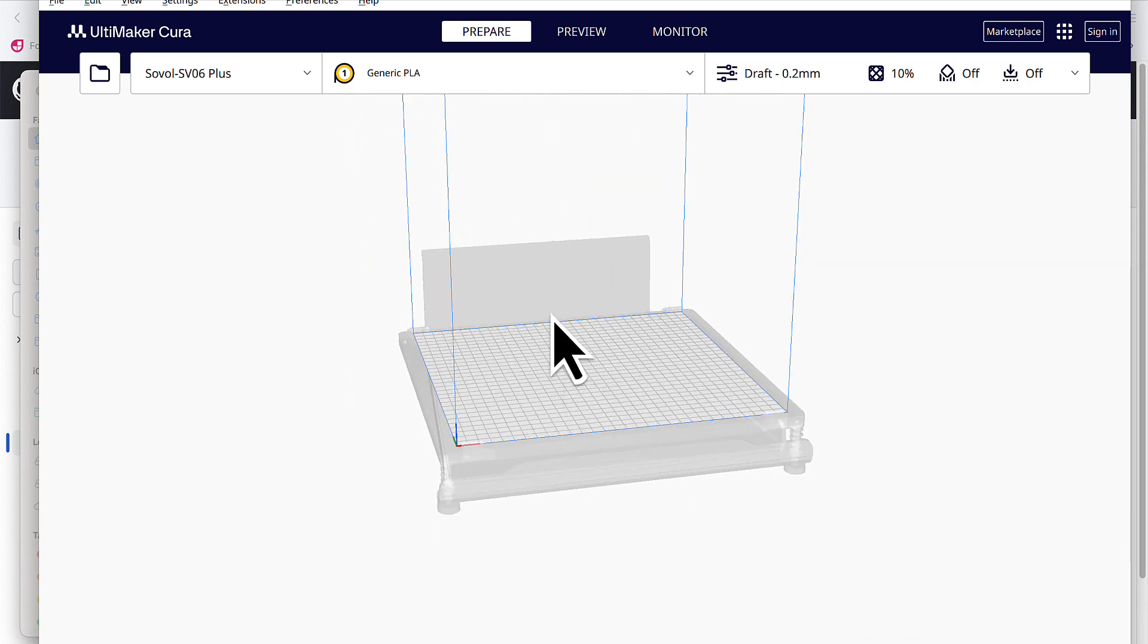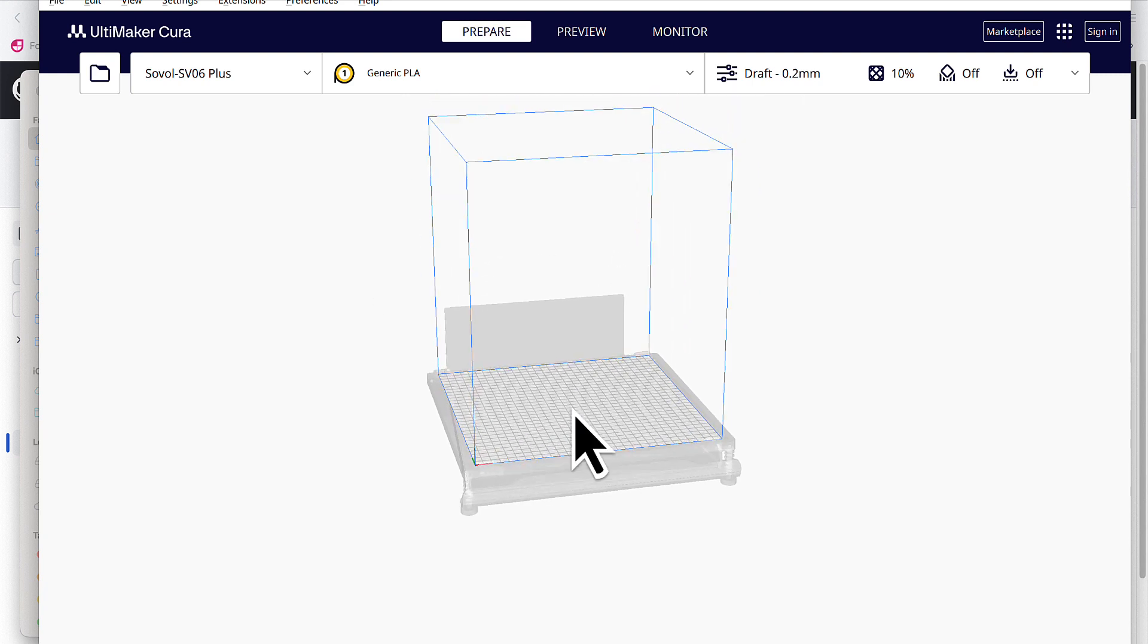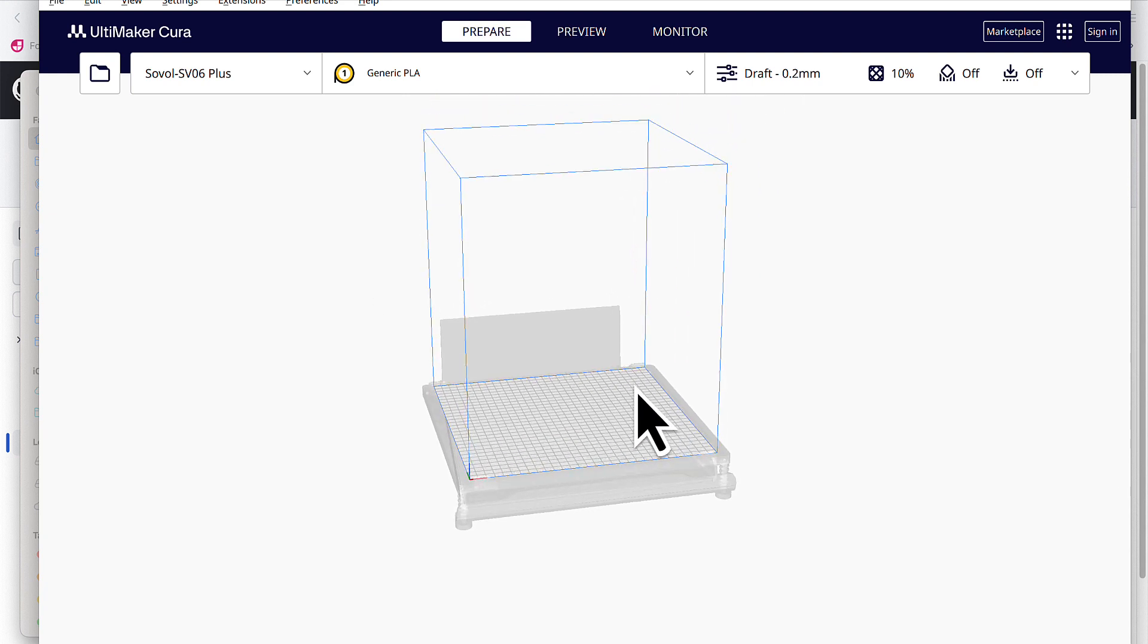So for Windows users, you'll actually see the word Sovol behind it. And that pretty much sets up the initial phase of configuring the profile for your Sovol printer.